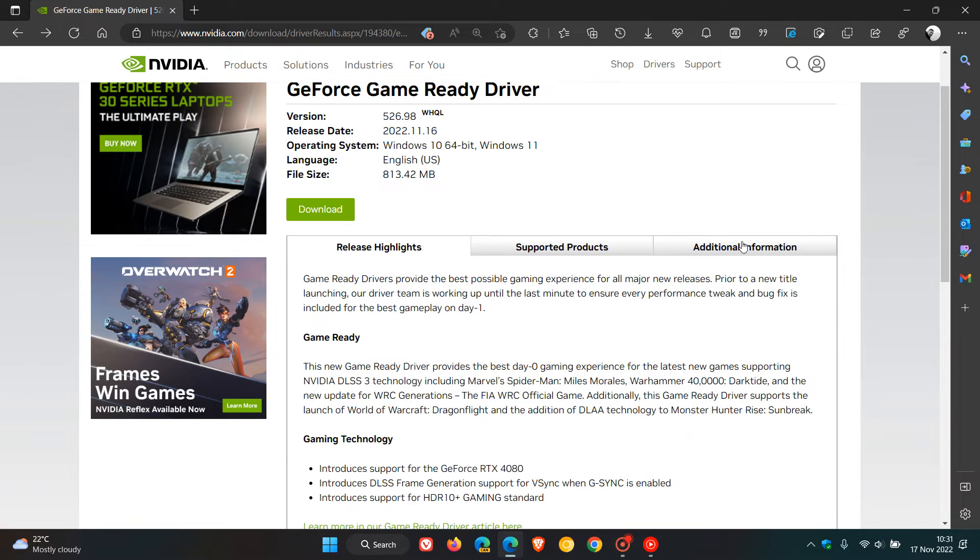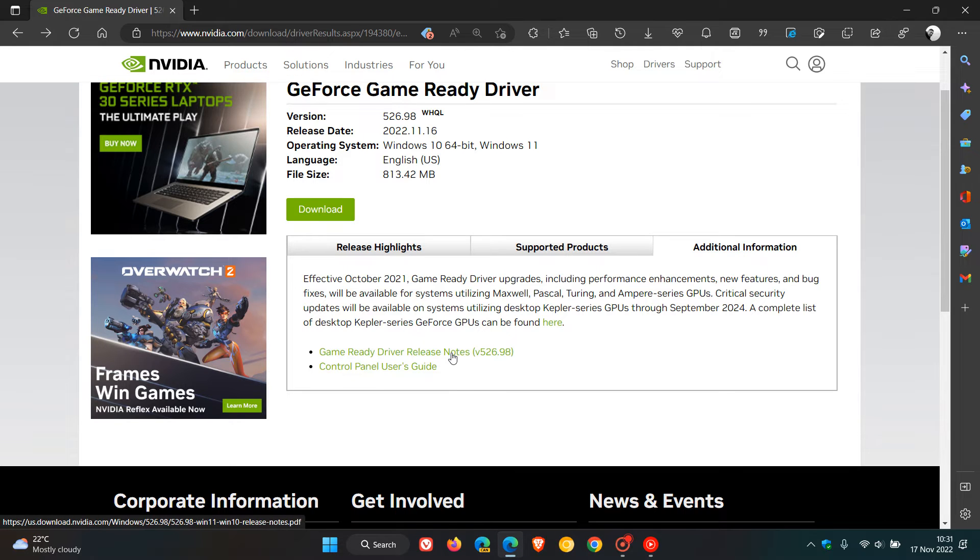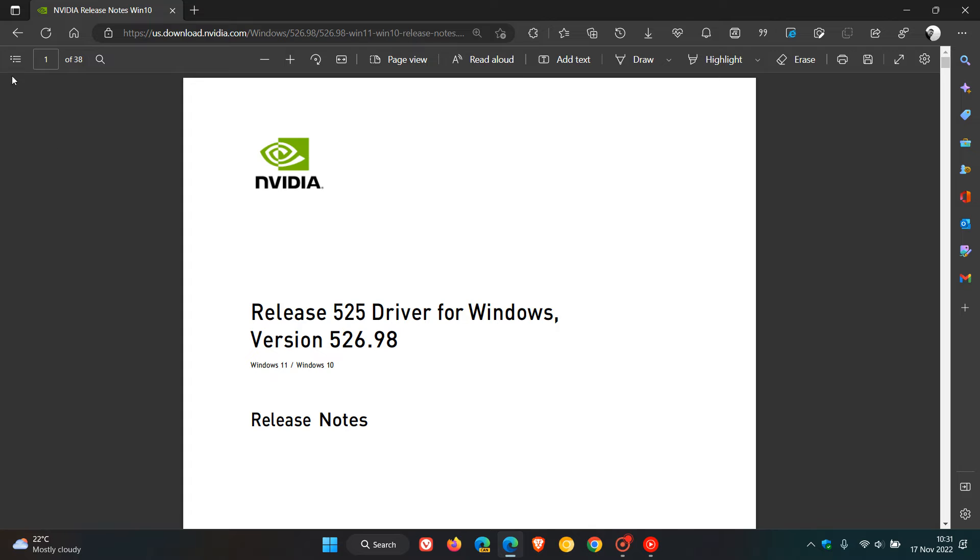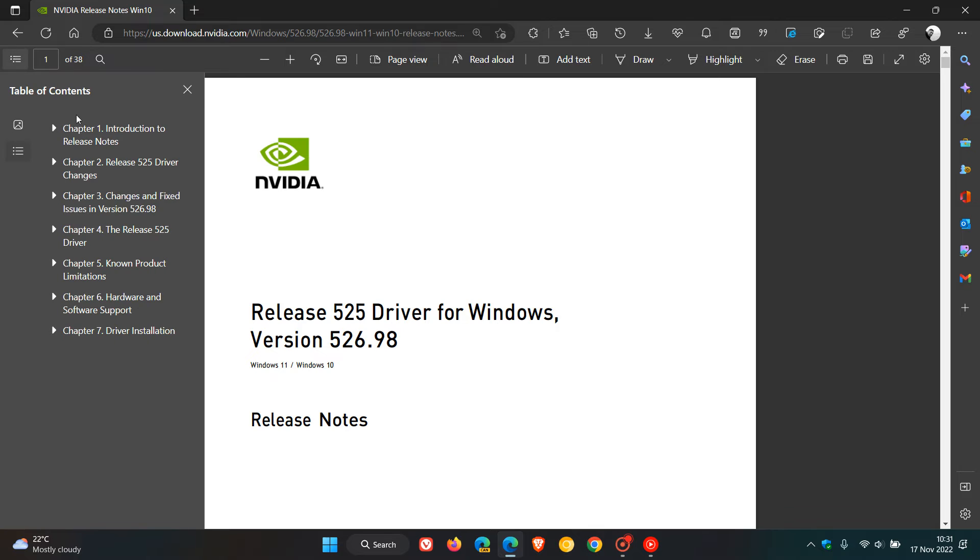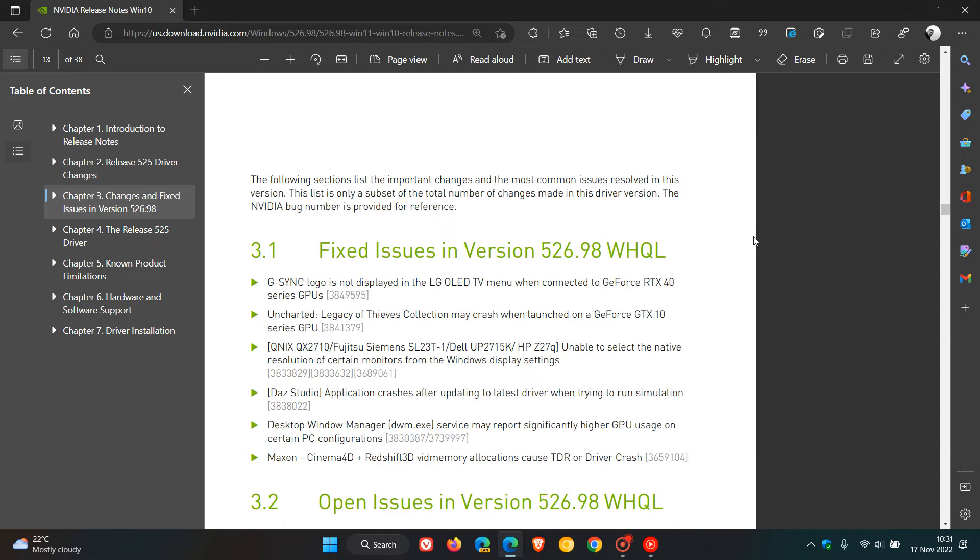Now if we head over to additional information for the release notes and click on those release notes, which will just take us over to a PDF. If we head down to this section, changes and fixed issues in version 526.98.